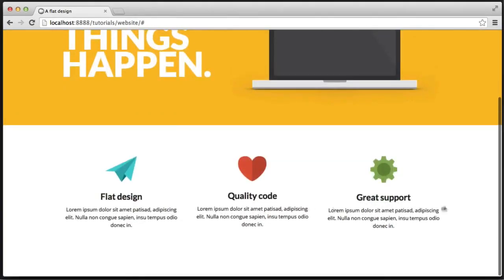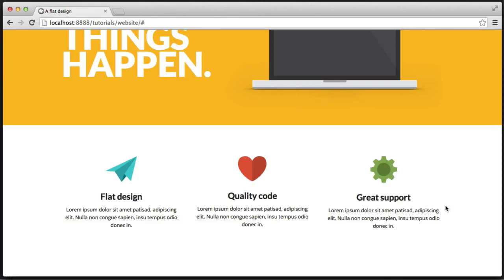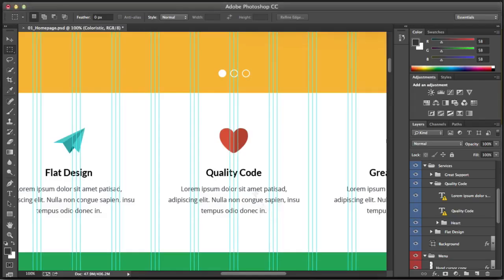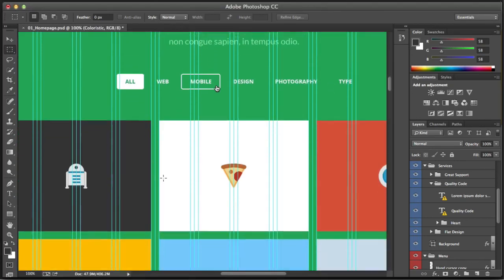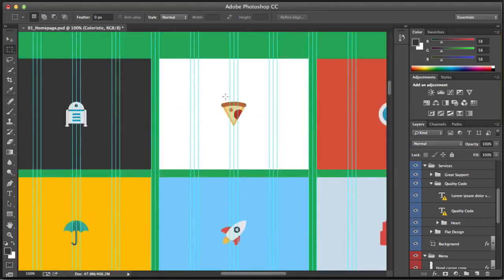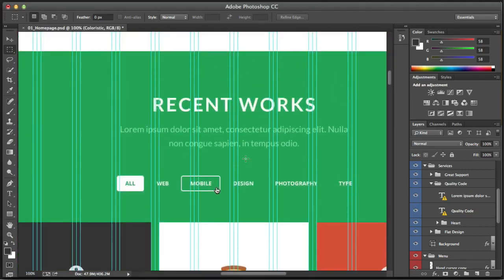So that's how we create the features section. In the next part we're going to move on to the 'recent work' section, which is slightly more complicated. We've got headers, an unordered list, and blocks with images and colours around the outside. So in the next part we'll be looking at this recent works section.